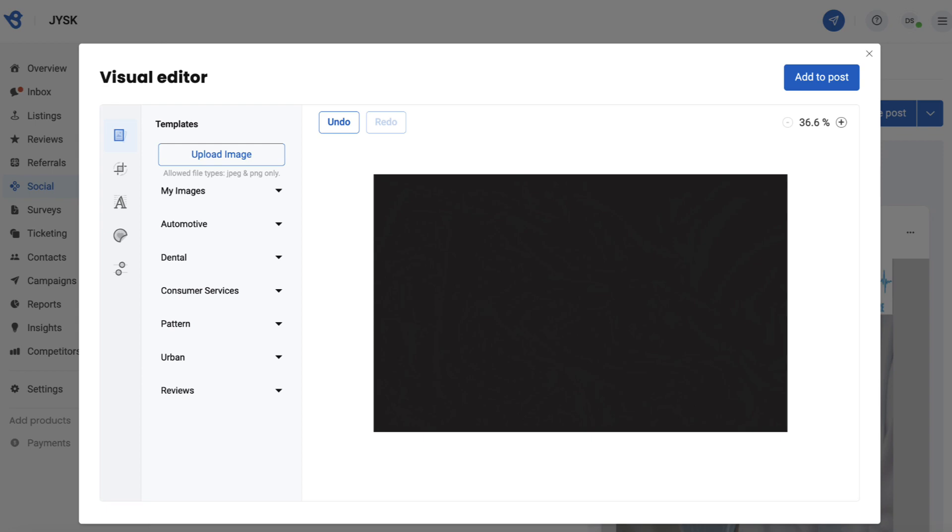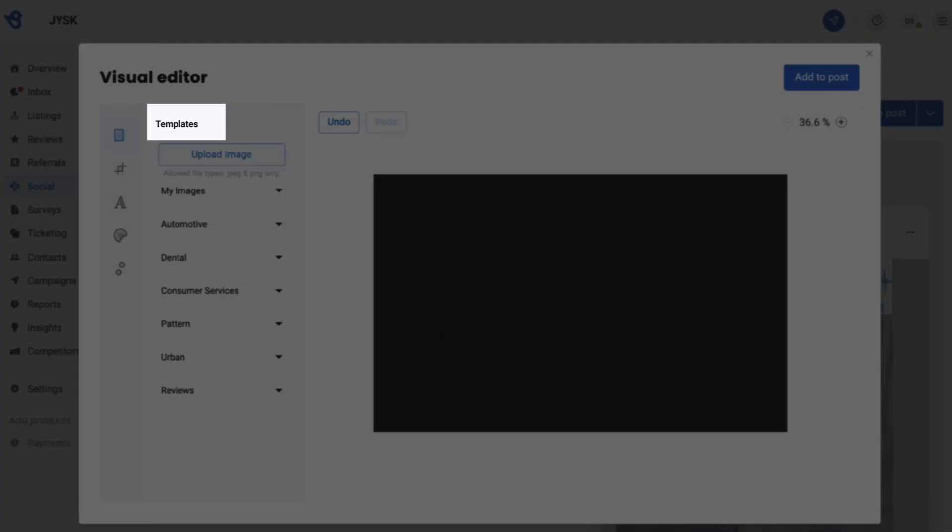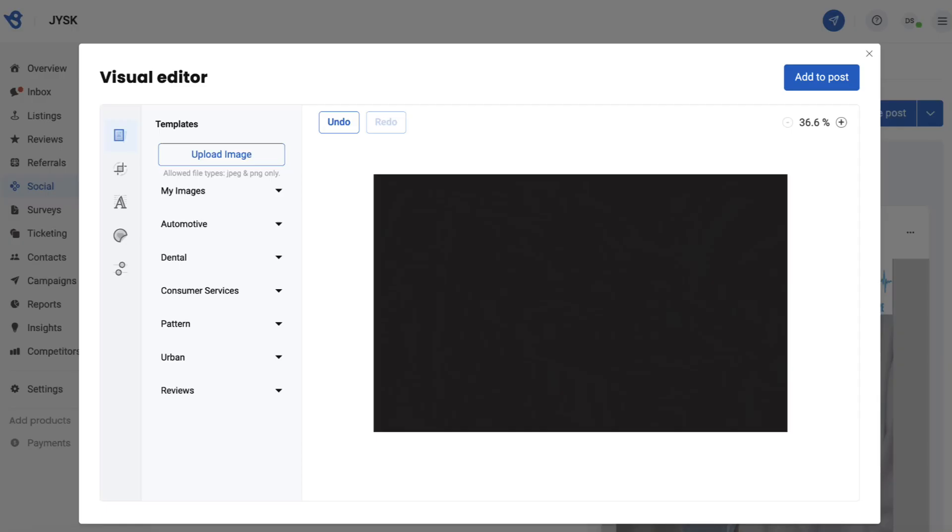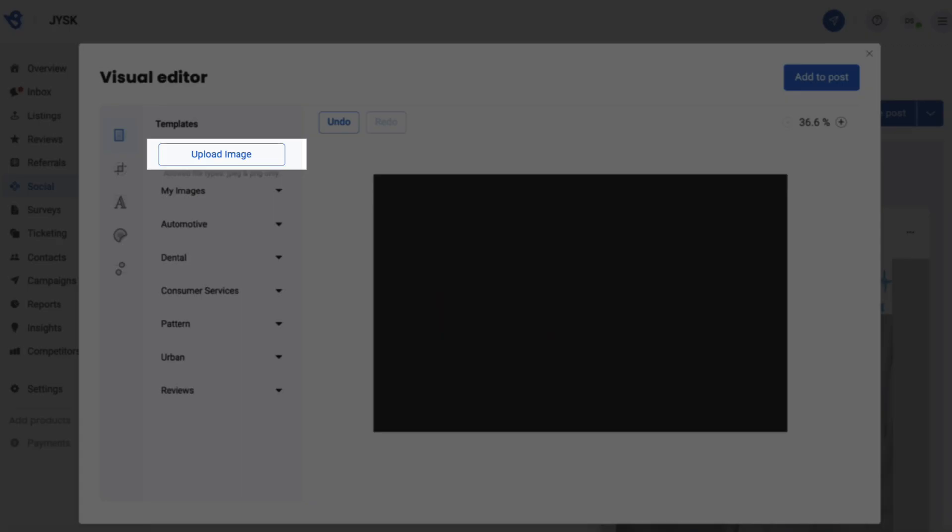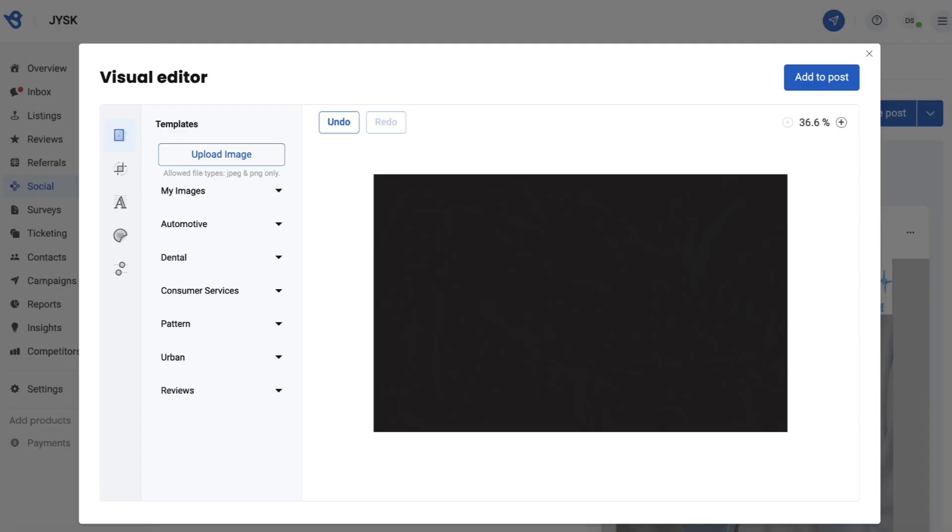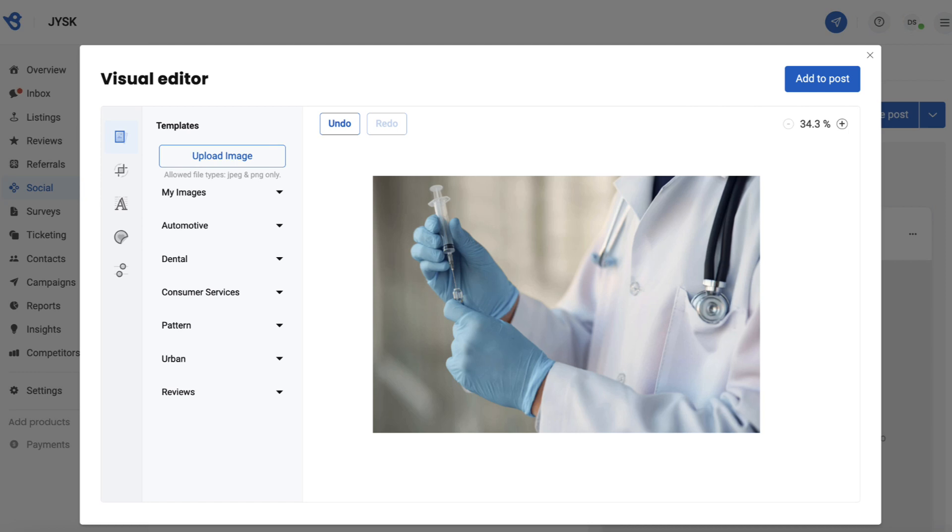The very first option is to choose a template. You can choose from a host of images BirdEye provides based on different industry verticals or upload one of your own. Let's try uploading one.